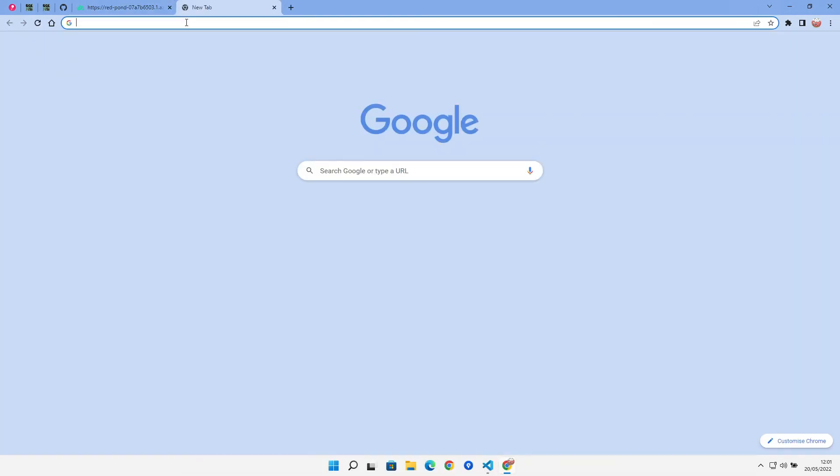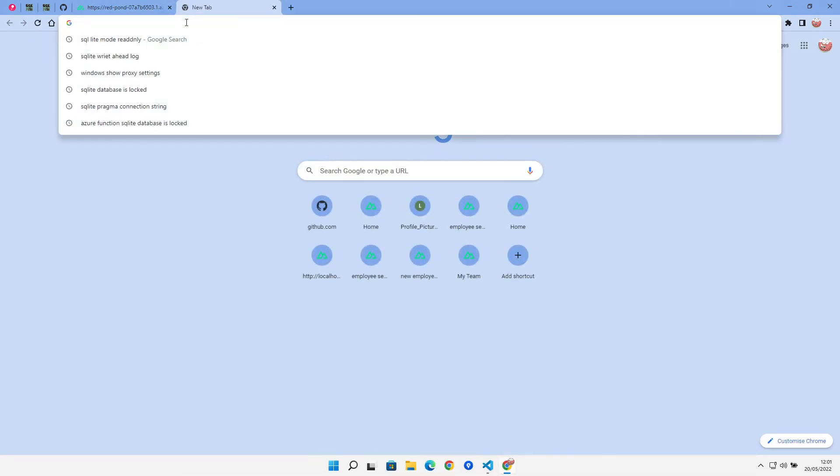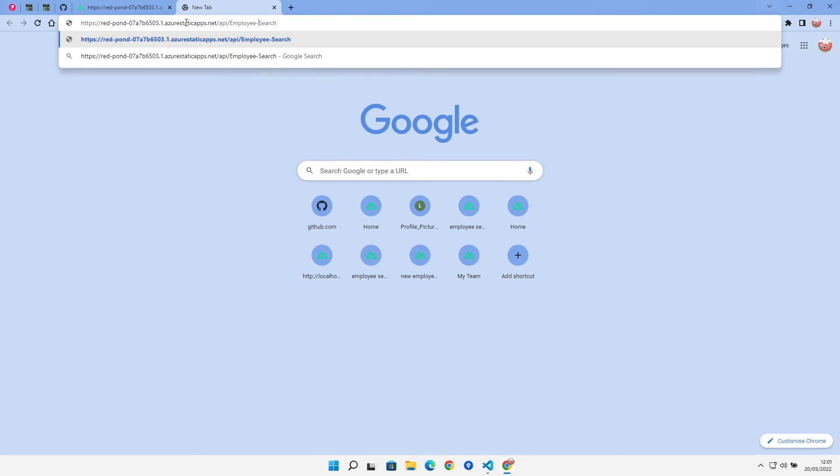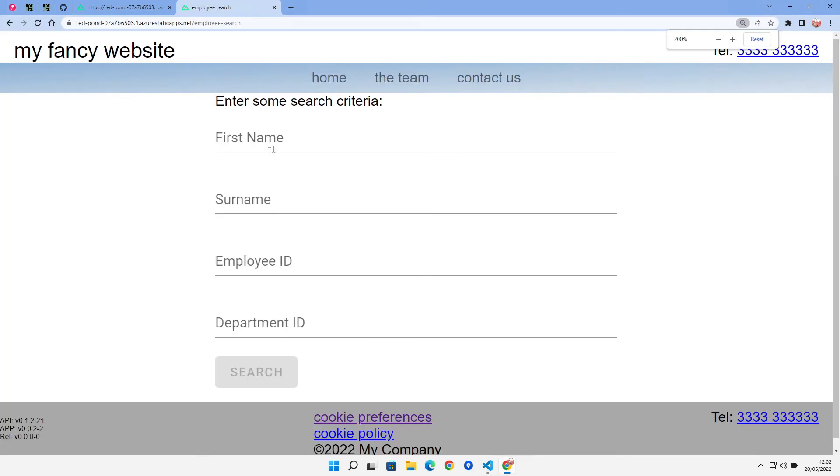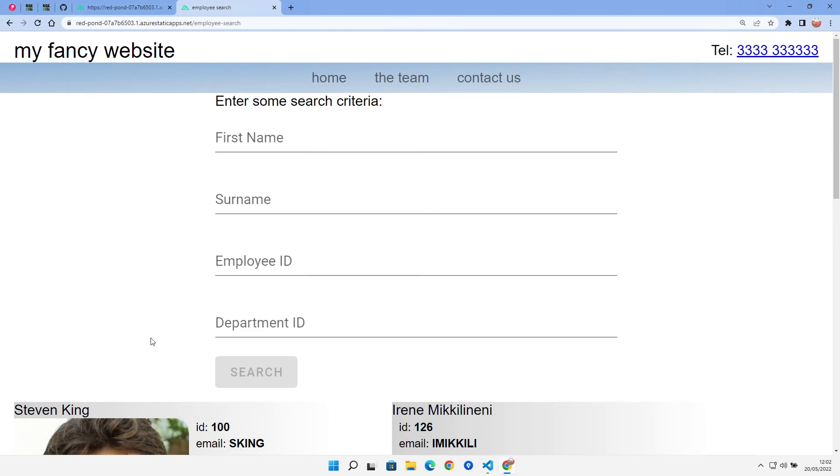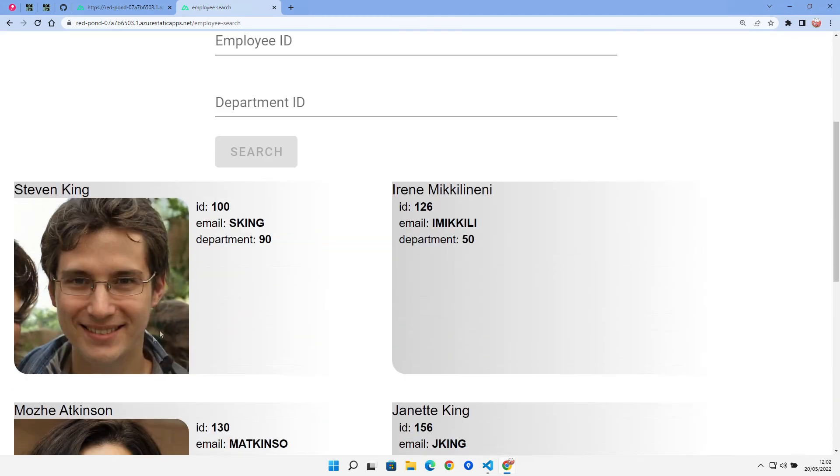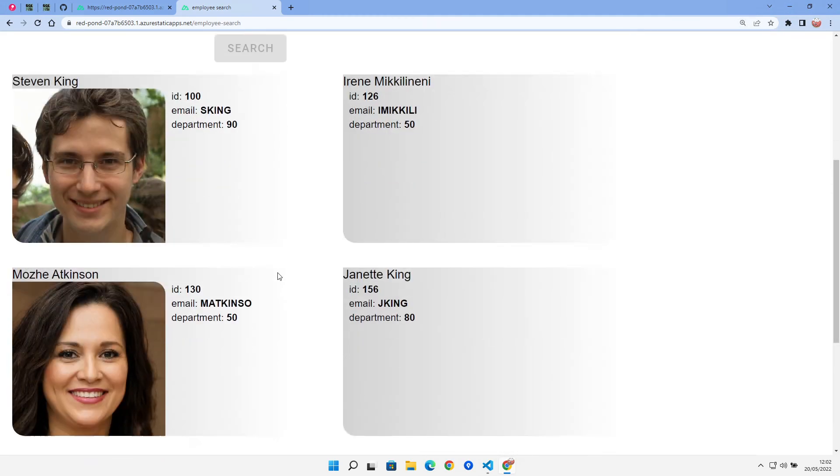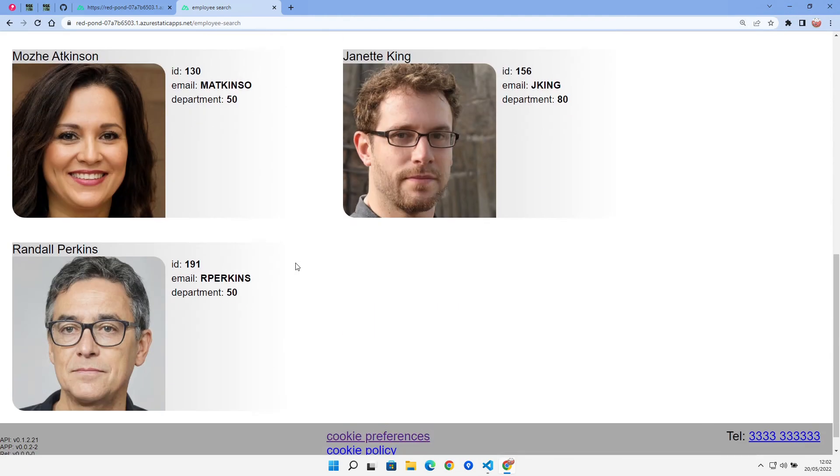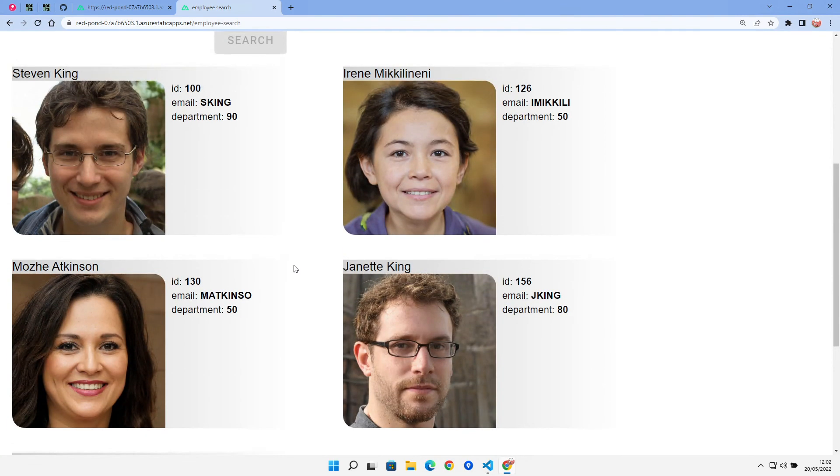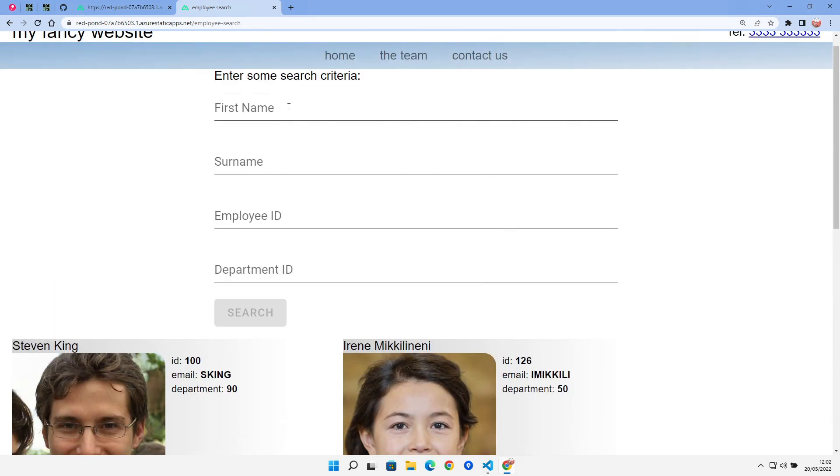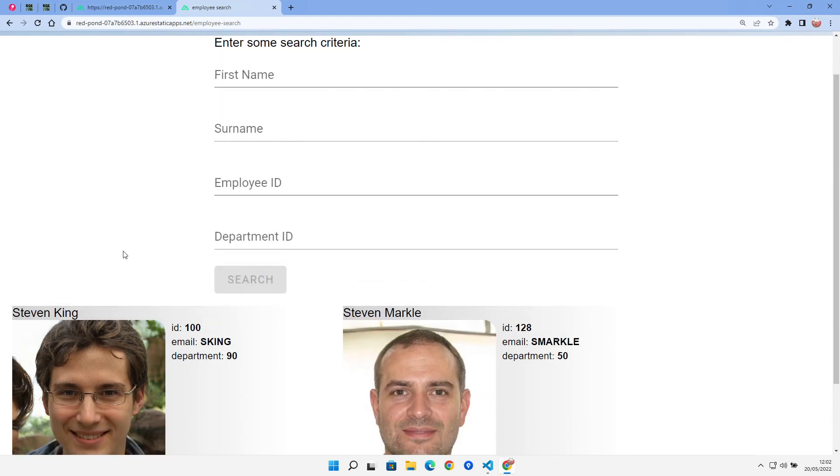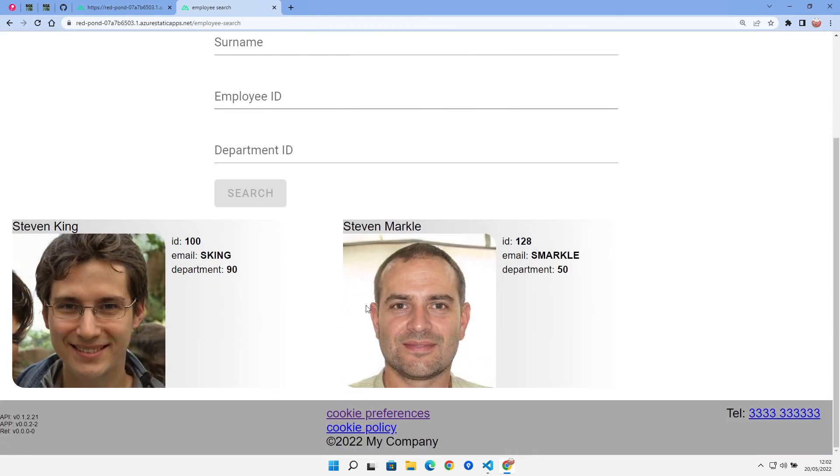Likewise, if I now come over to my site and bring up the employee search page and try a quick search, we can see that we get our data coming back. There's all our response data and the site is working as we would expect. So we can do our usual test just to bring back the Stevens. And there's our Stevens, as we would expect.